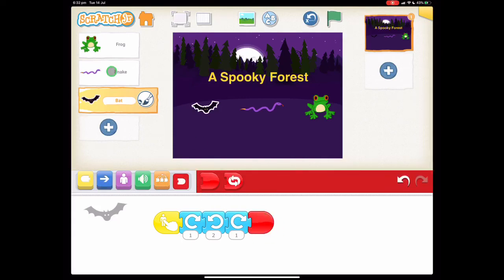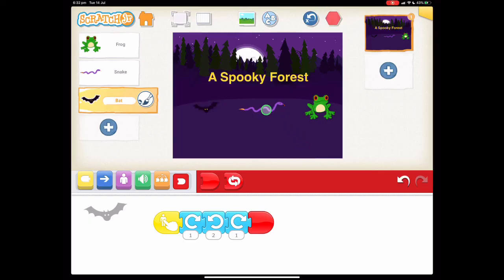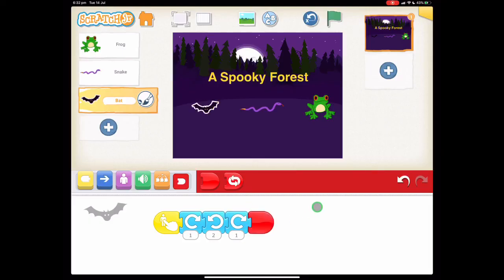So now we can test out our code on all of them. I'm going to tap on my frog first and see what happens — perfect. Let's have a look at our snake — excellent. And finally, let's look at our bat — wonderful.